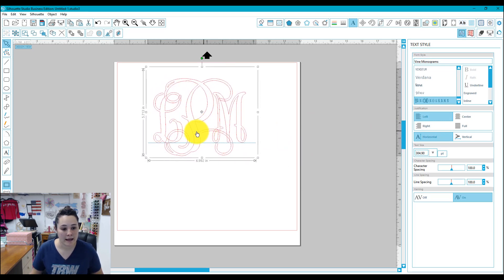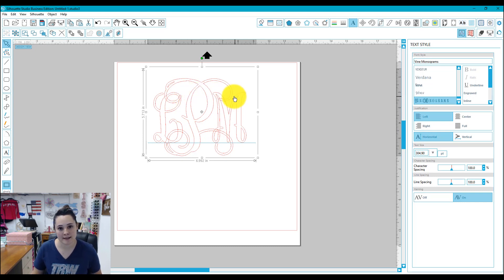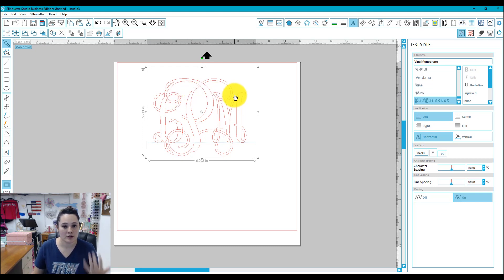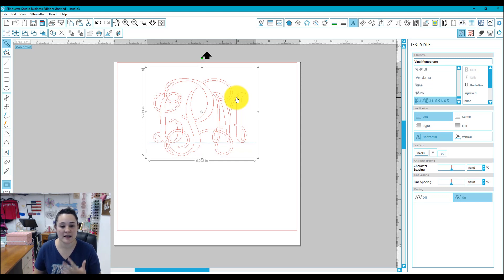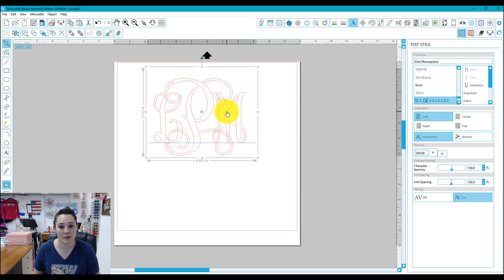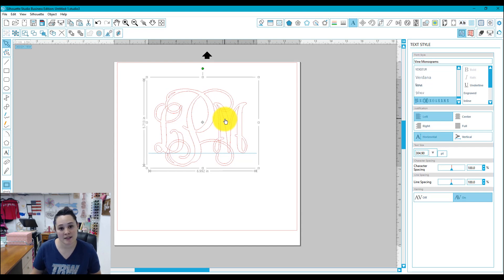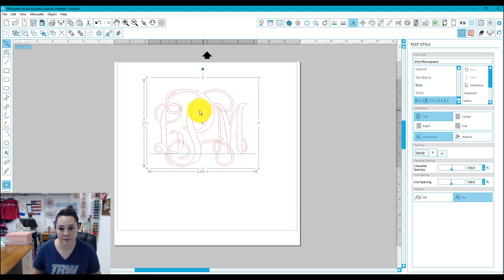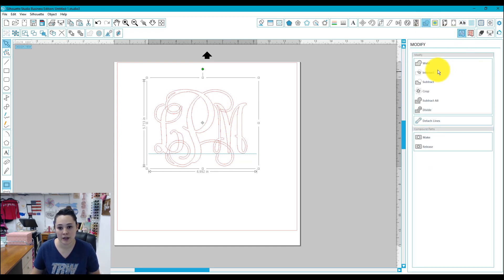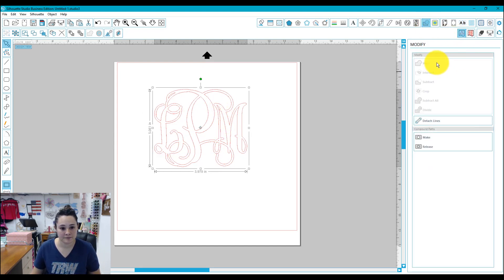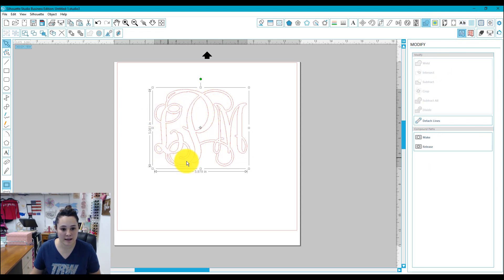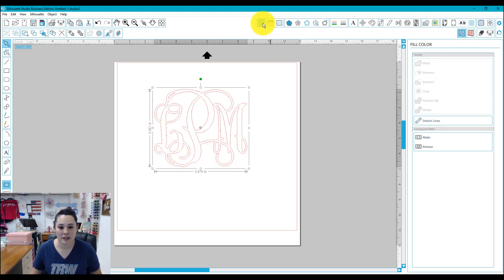Now if you look at it I do have overlapping lines. Right now my software is reading them as individual letters so what I need to do is get rid of the overlapping lines and make them one object together. We're going to do that by doing what's called a weld. So I'm going to go over to the modify panel, weld it, and now you can see that these lines are all gone. They're not overlapping anymore.